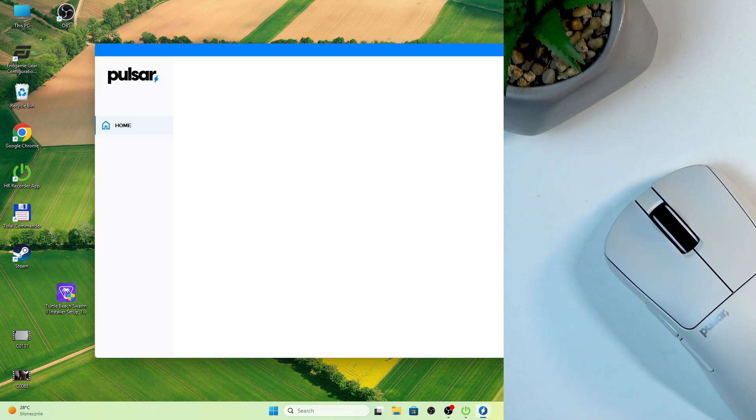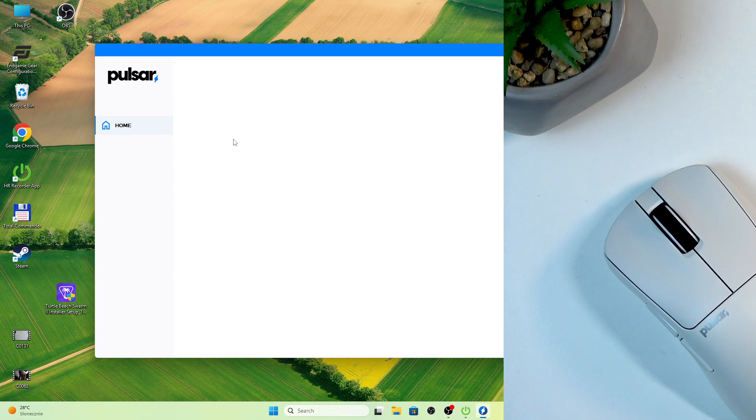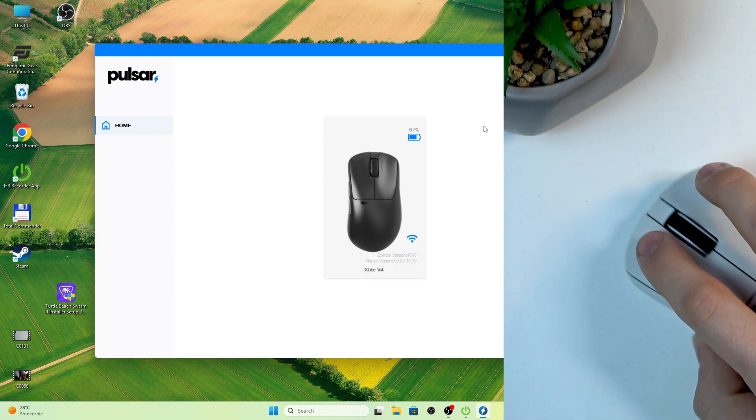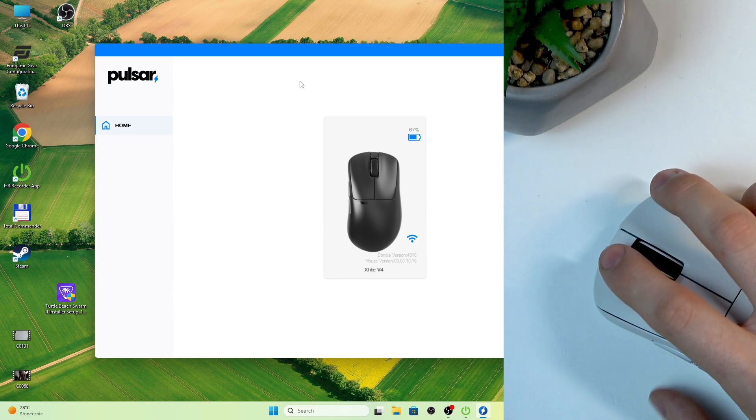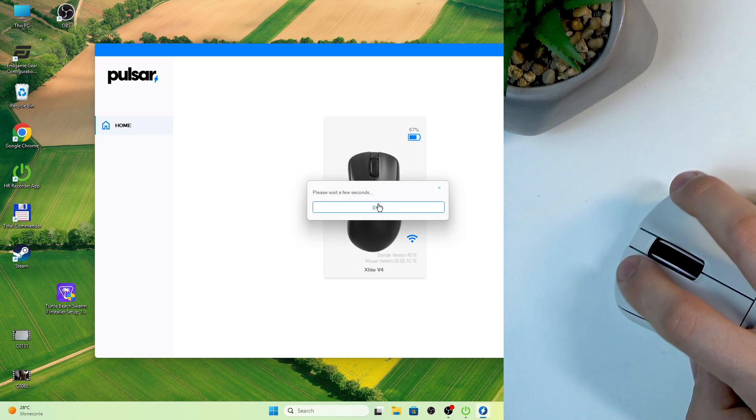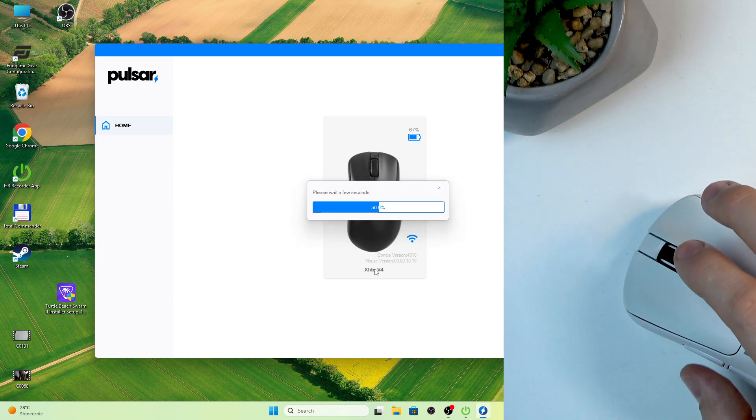Then just open the software and move your mouse and Pulsar Gear will detect your mouse. Click on it.